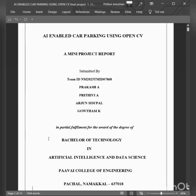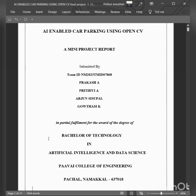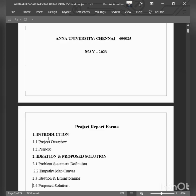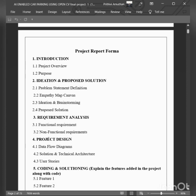Hello everyone, welcome to this video. I am Prakash. In this video, I am explaining the project AI-Enabled Car Parking Using OpenCV. So let's move to the intro.